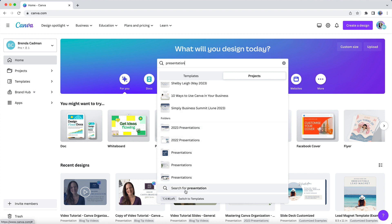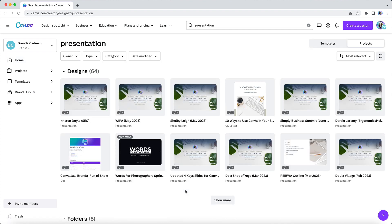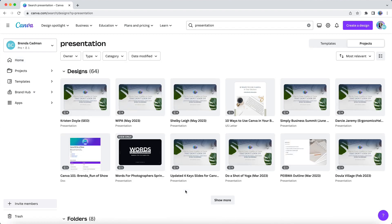Instead, when you enter your keyword, you'll want to make sure that you either click on this option at the bottom of the results that says search for, or you can just simply use the return key on your keyboard. Either of those options is going to take you to a full search results page containing all designs, folders, and media that contain your keyword.